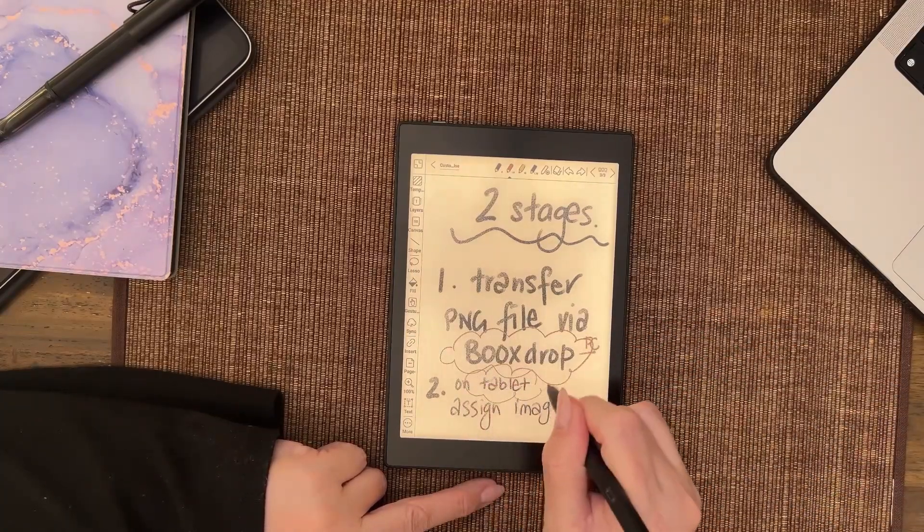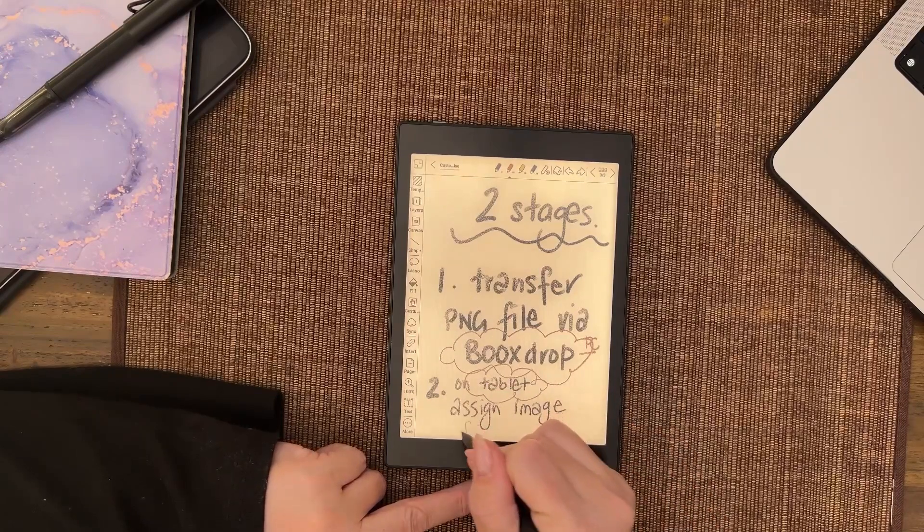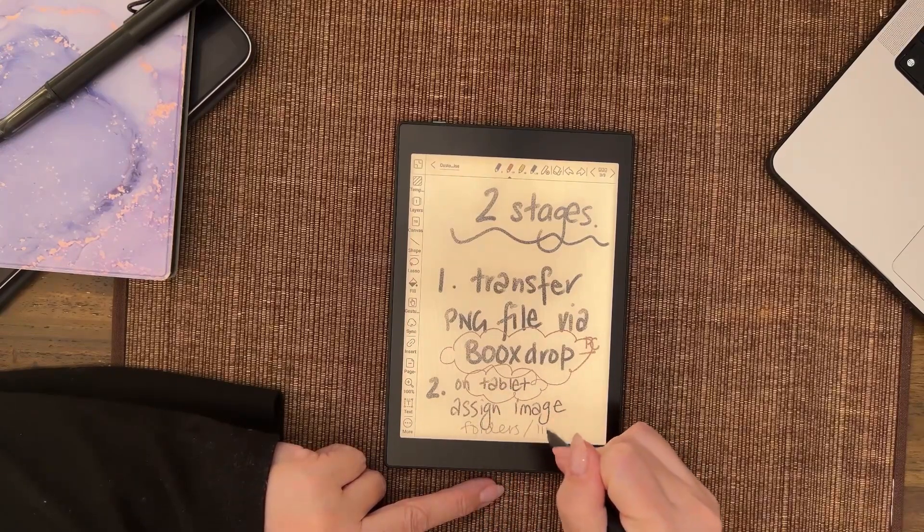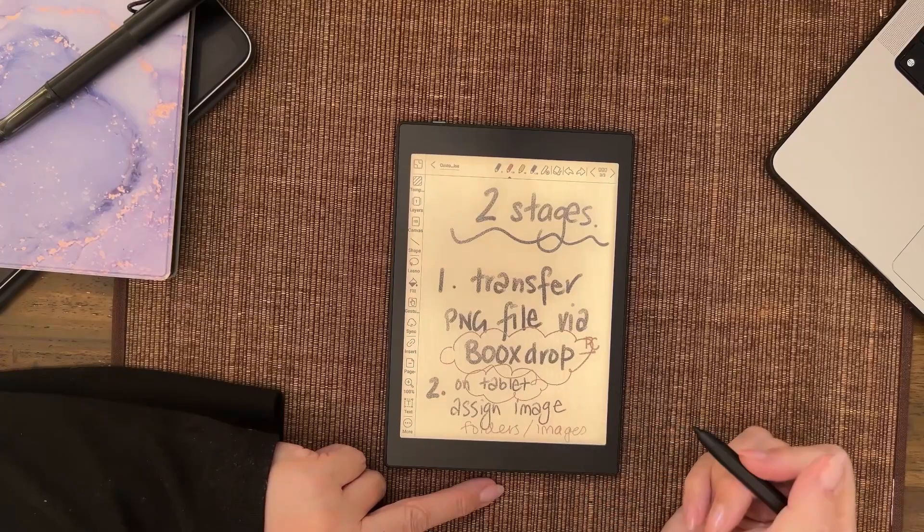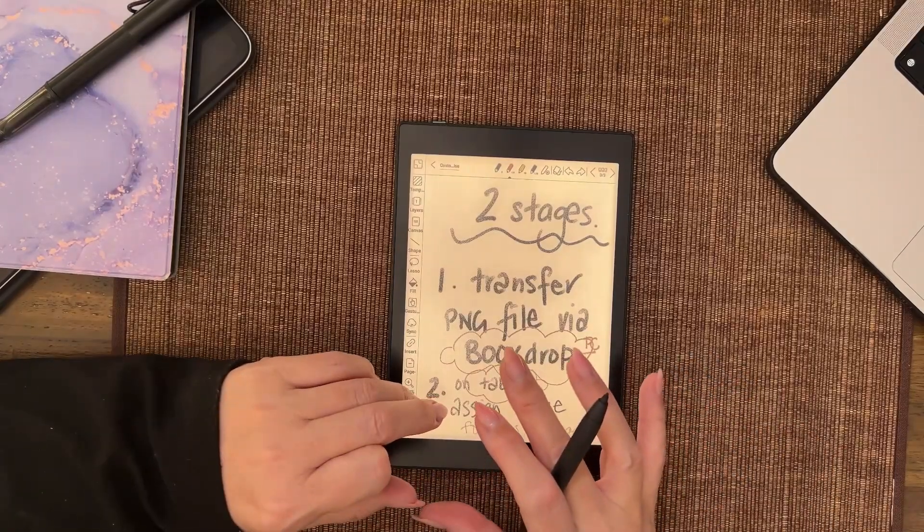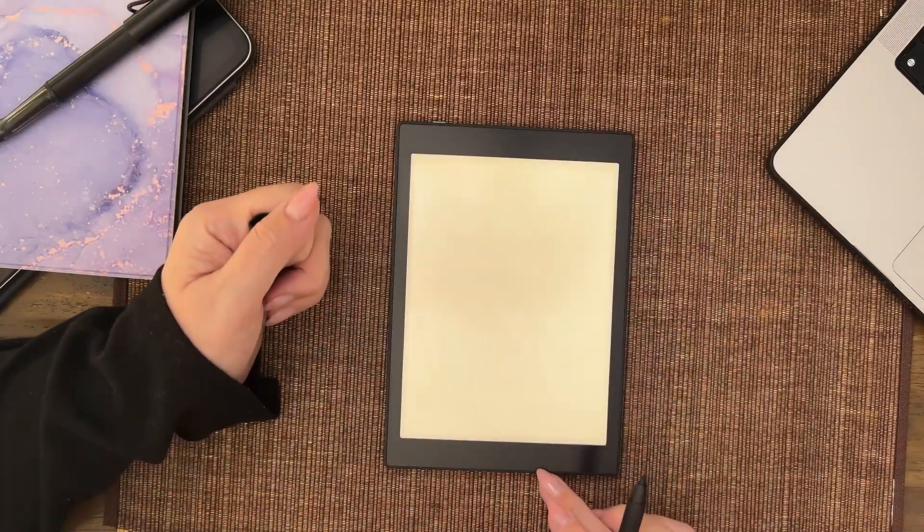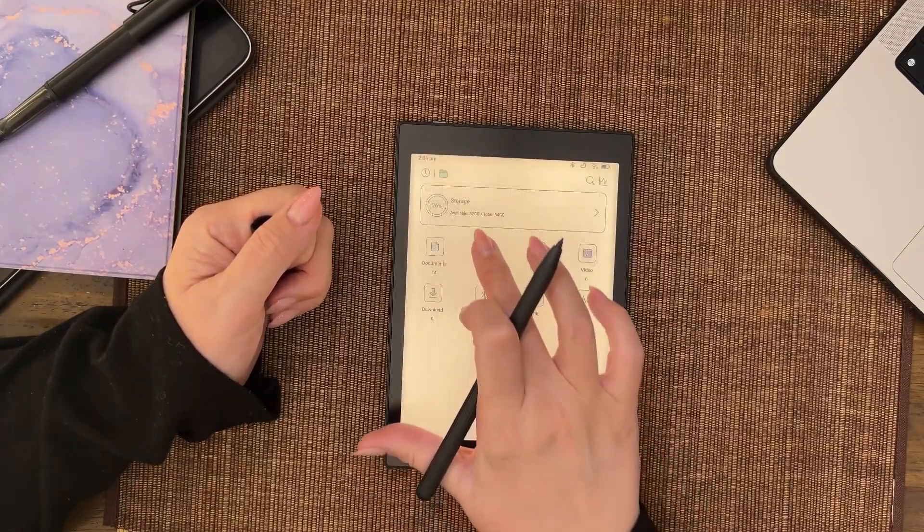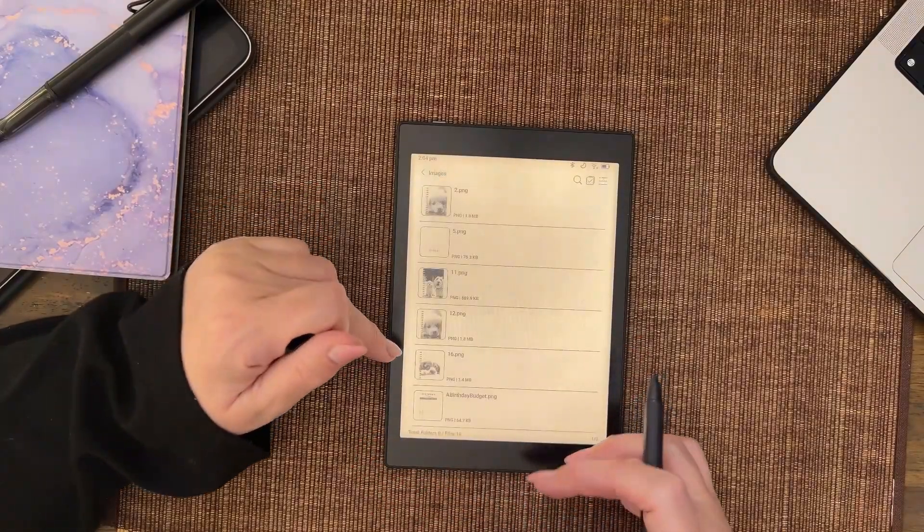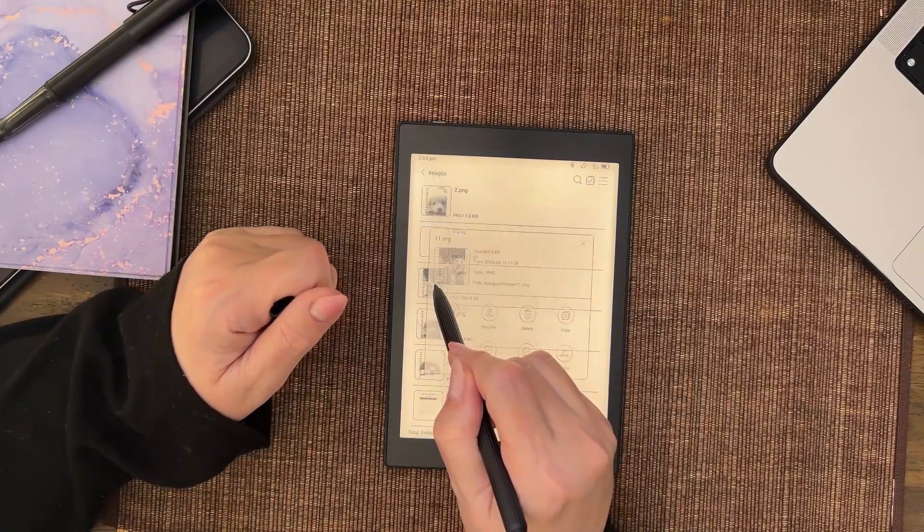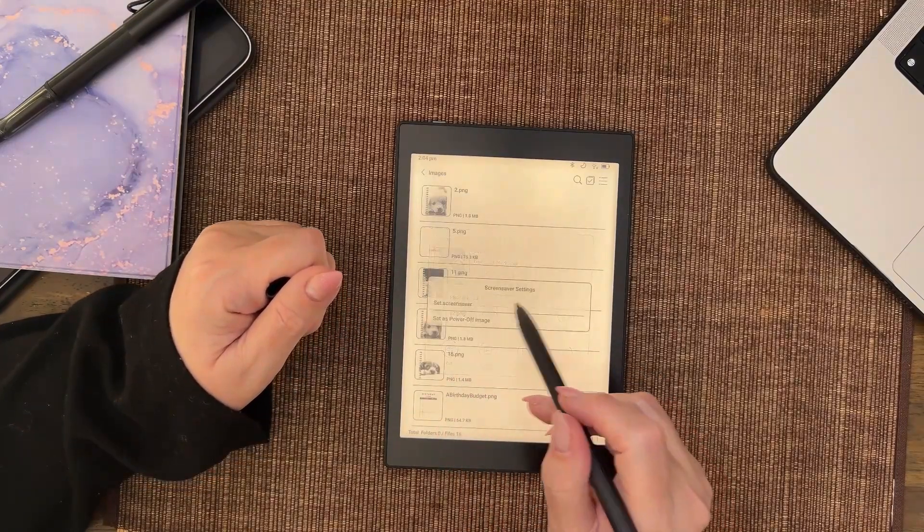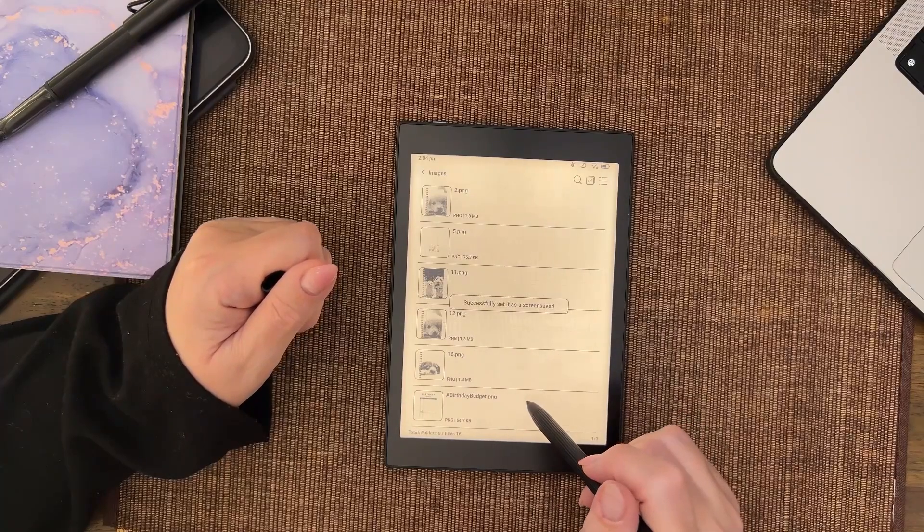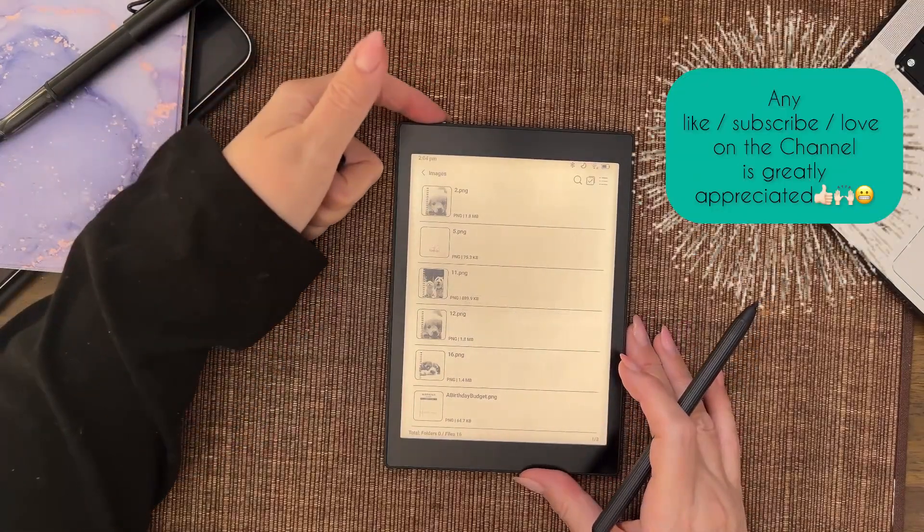You do a long press, and like I showed you, go to folders, images, pick your one, set as. I'm going to go screensaver because that's the one I want.